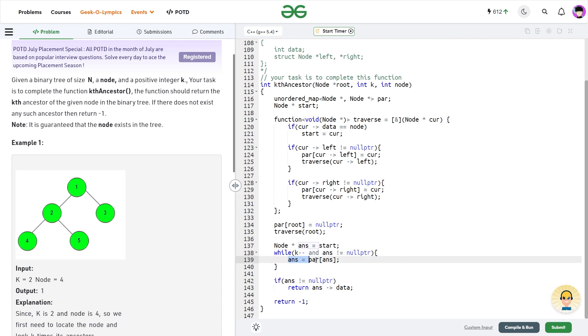Now at each step, I don't have to do anything, I just have to set answer is equals to parent of answer. Now at the end, if answer is not equals to null pointer, I can return answer data, otherwise I can return minus one.